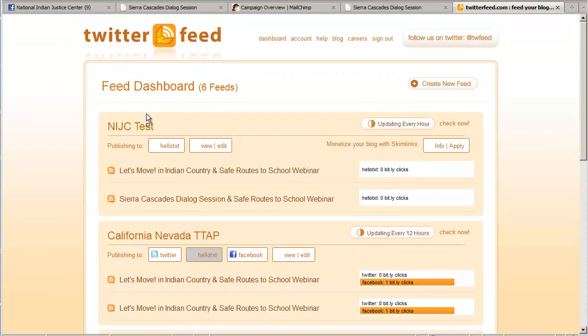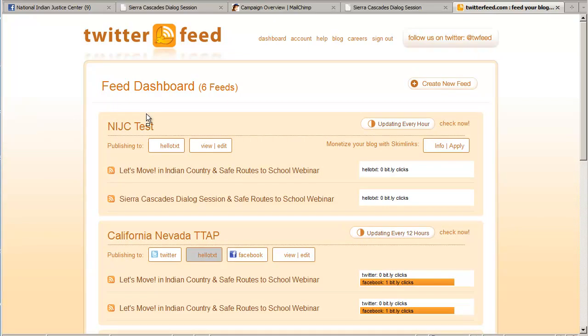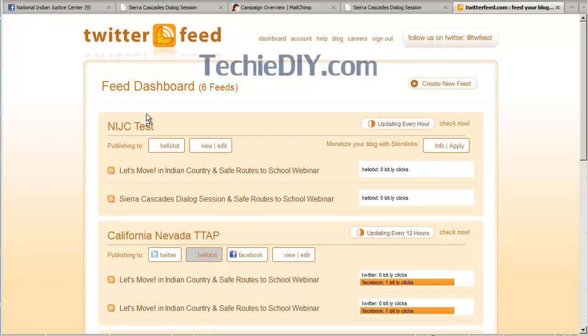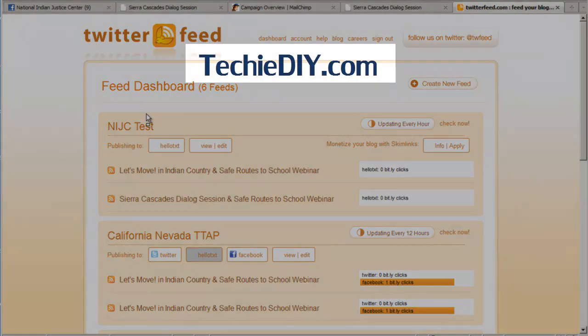So that's it for this video. I hope that you have found it very helpful. If you have any questions, please feel free to get in touch with me over at techediy.com. Thanks for watching.